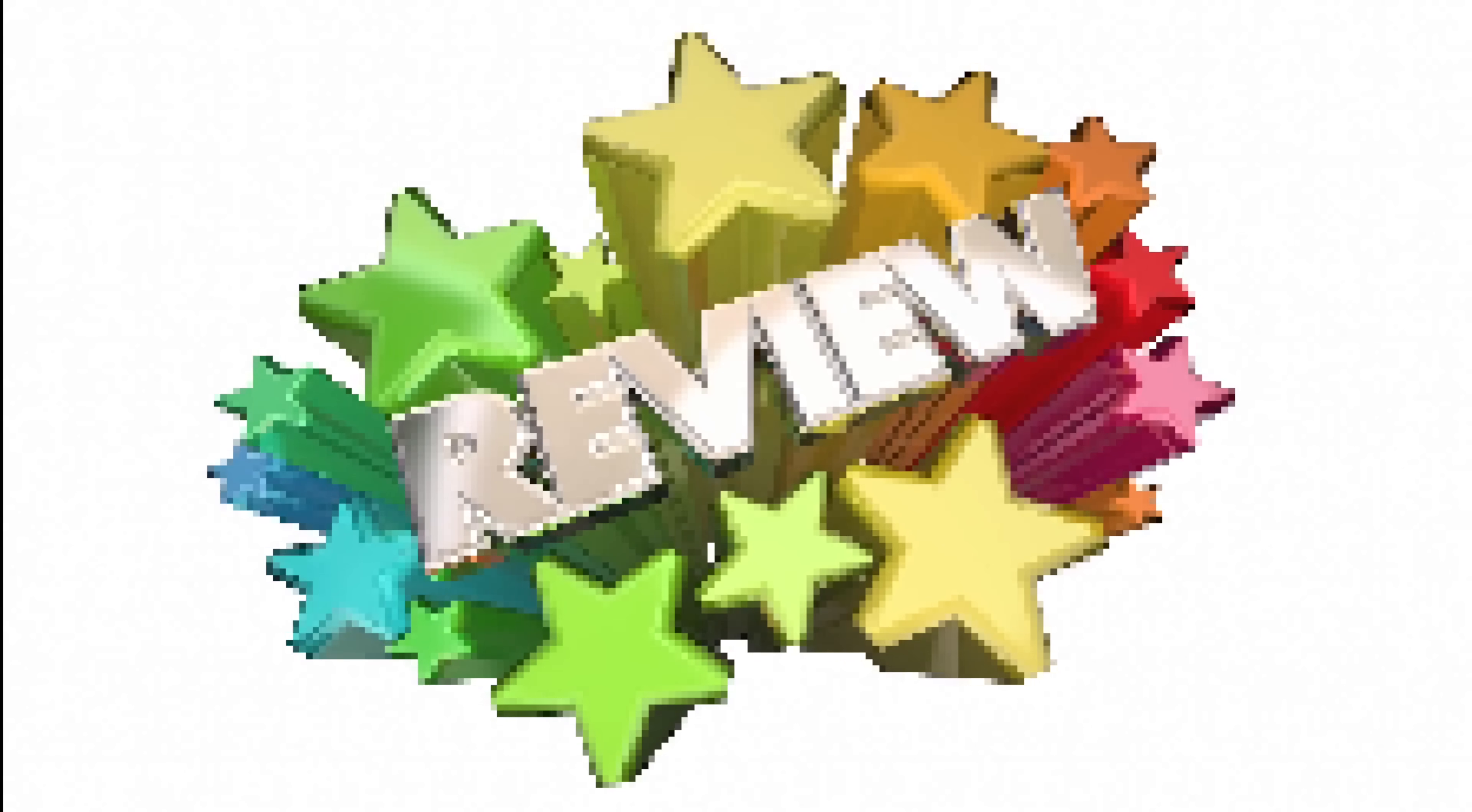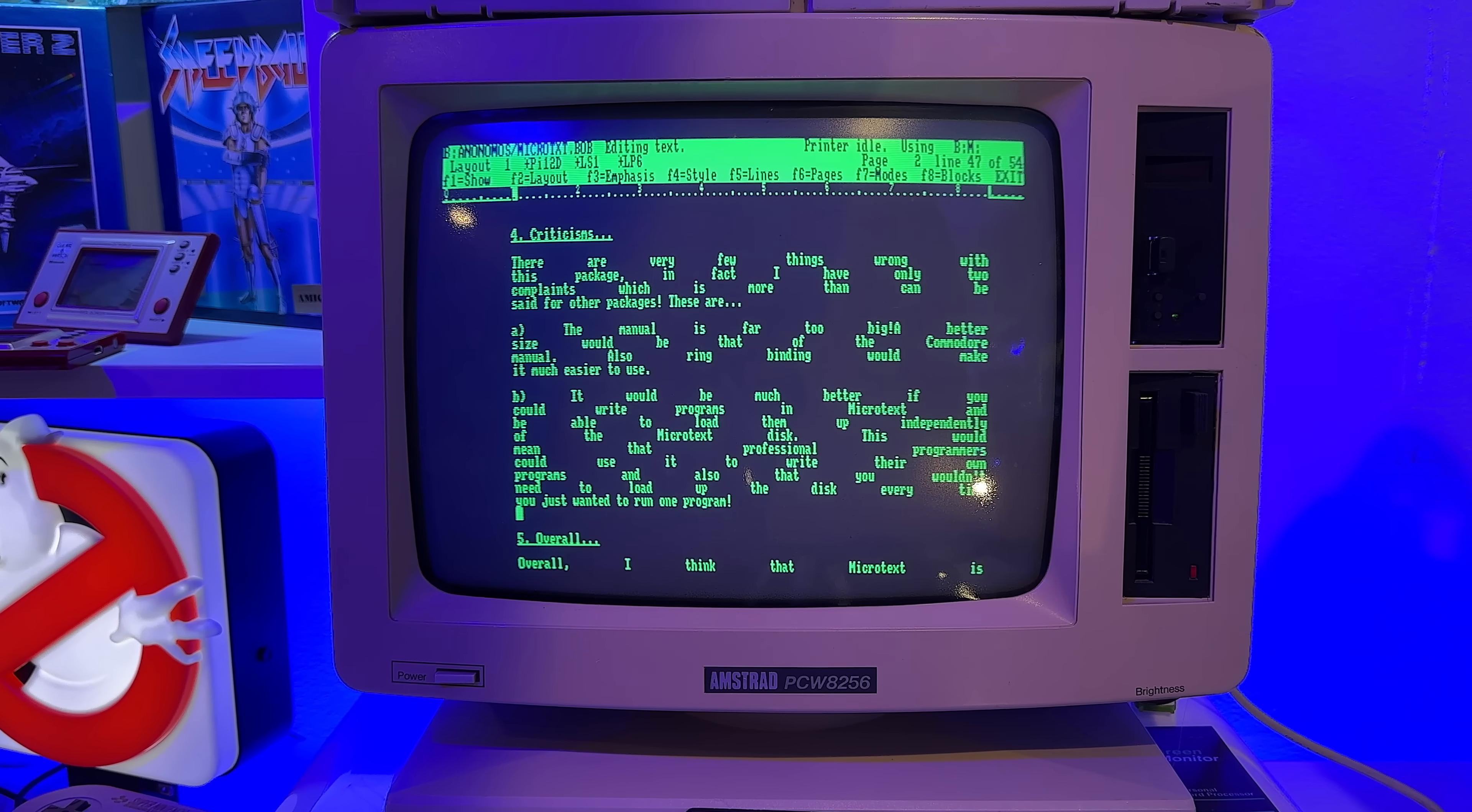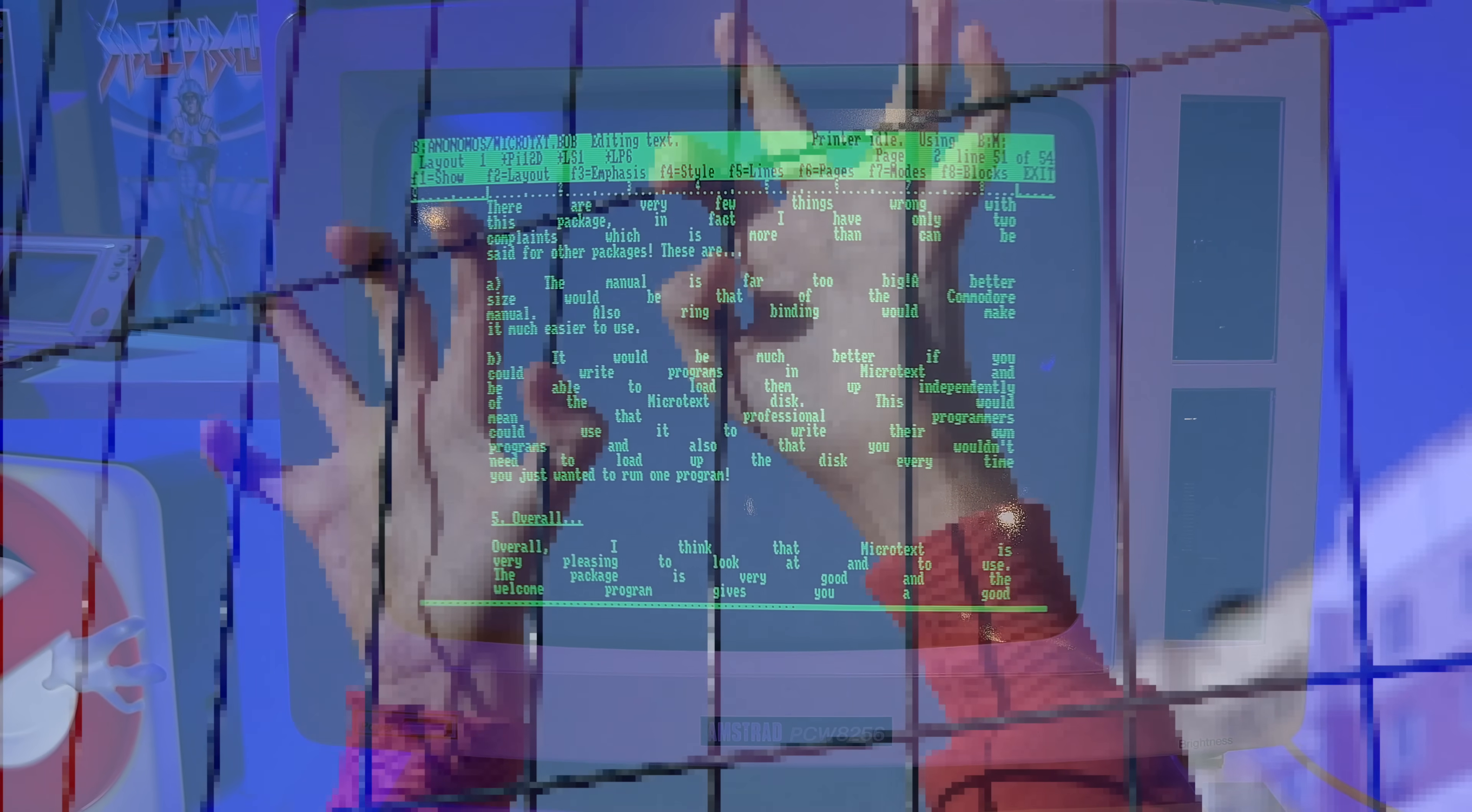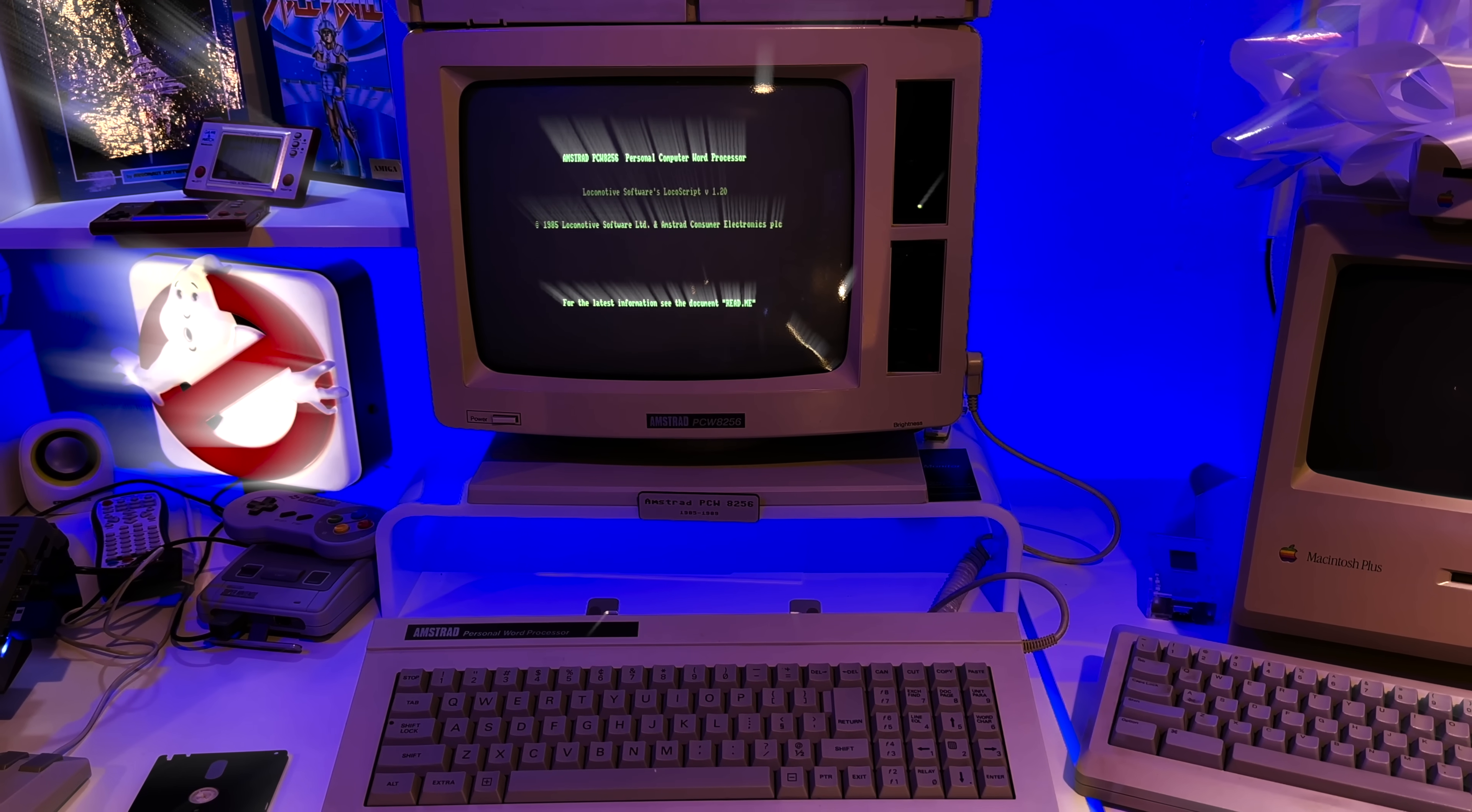Or could my feedback have been so harsh that they abandoned it on my word alone? After all, I did criticize that you had to own Microtext to load a Microtext program someone had written, which, when I think about it, and in fairness to my young counterpart, is actually quite a limitation. How could one ever distribute one's programs to others? And let's not forget how I politely told them that I first thought it was going to be pretty useless. See, I never lost my charm. But in all seriousness, I doubt my feedback stopped them in their tracks.